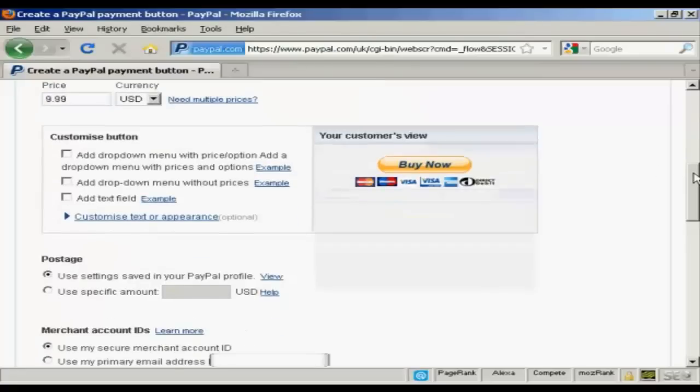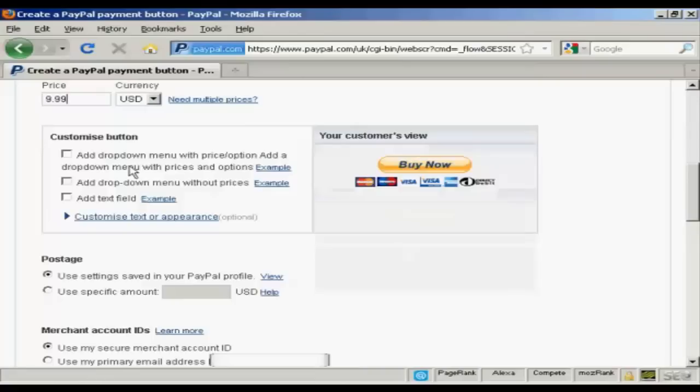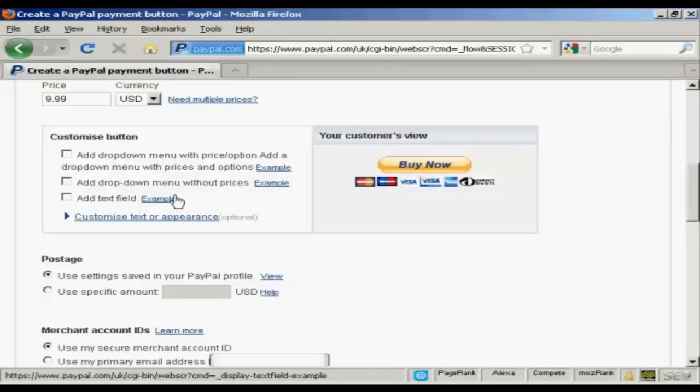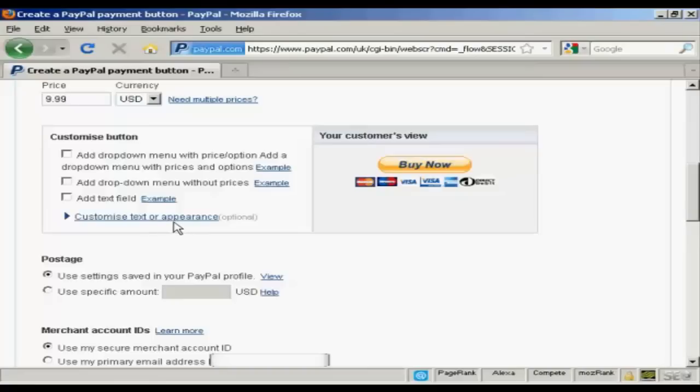What I can then do is customize it. You can add a drop down menu with prices and options or without them. Or you can add a text field or customize the text or appearance. You really can do quite a lot with Buy Now buttons these days.